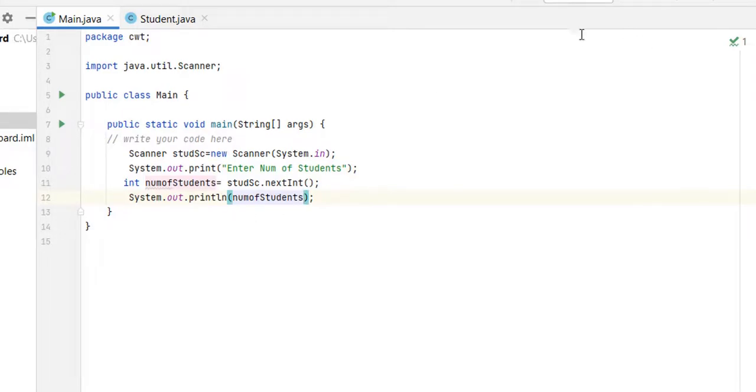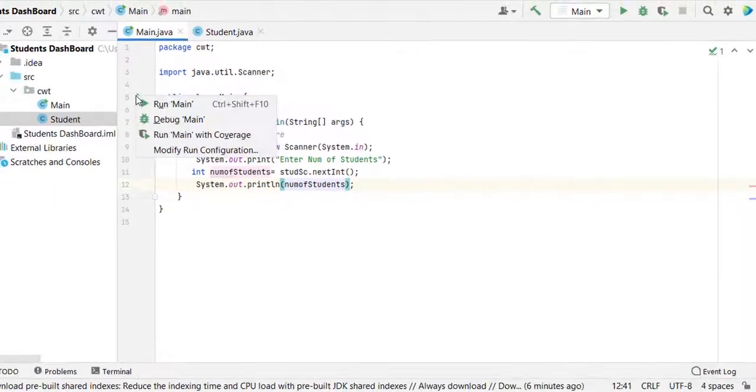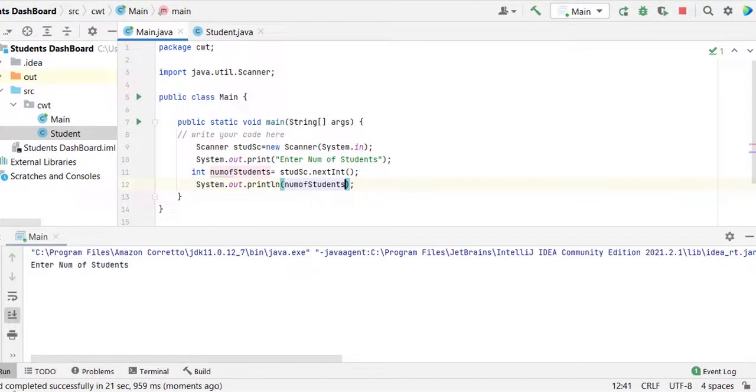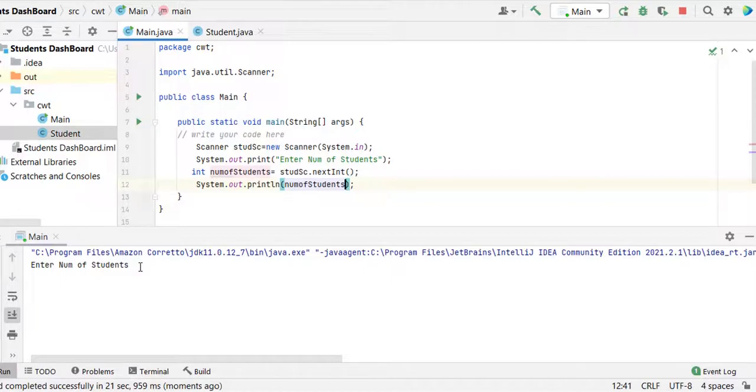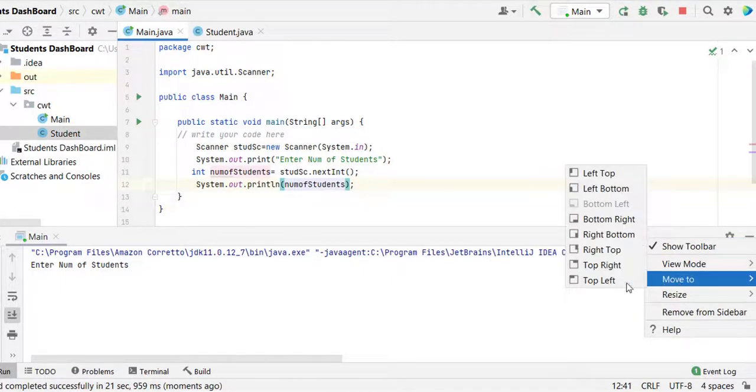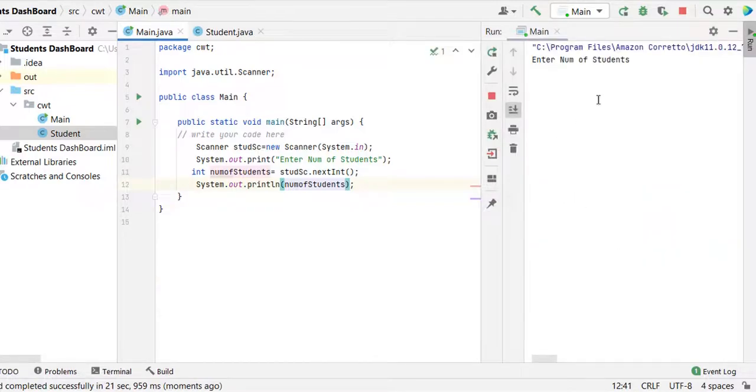Then you can run it by clicking on this main, run main. Build completed, there we go. Enter number of students. Let me move this window to the right side, so move to right top.